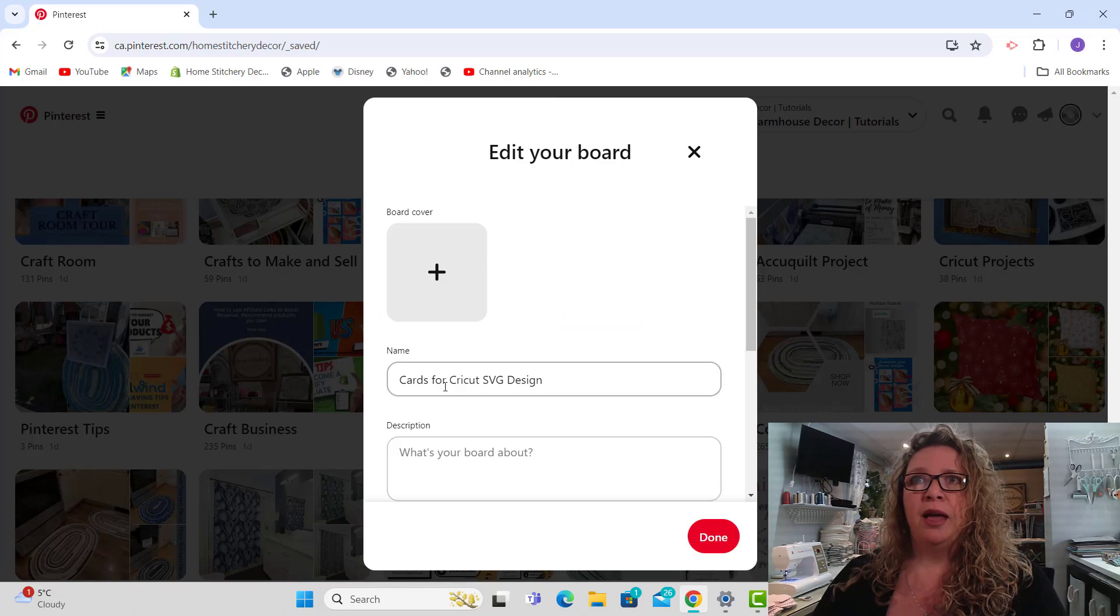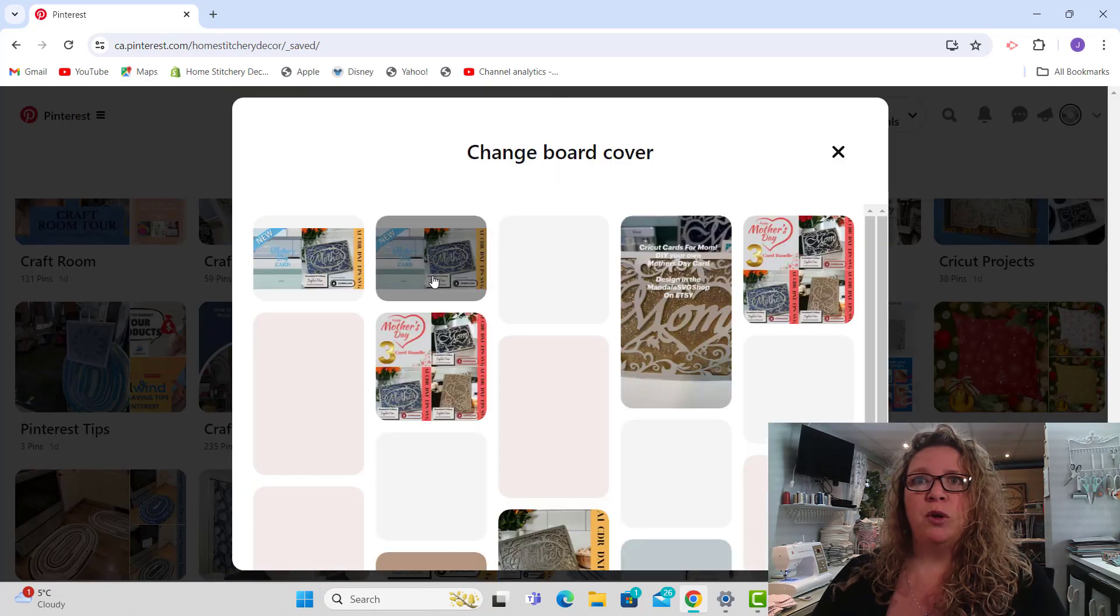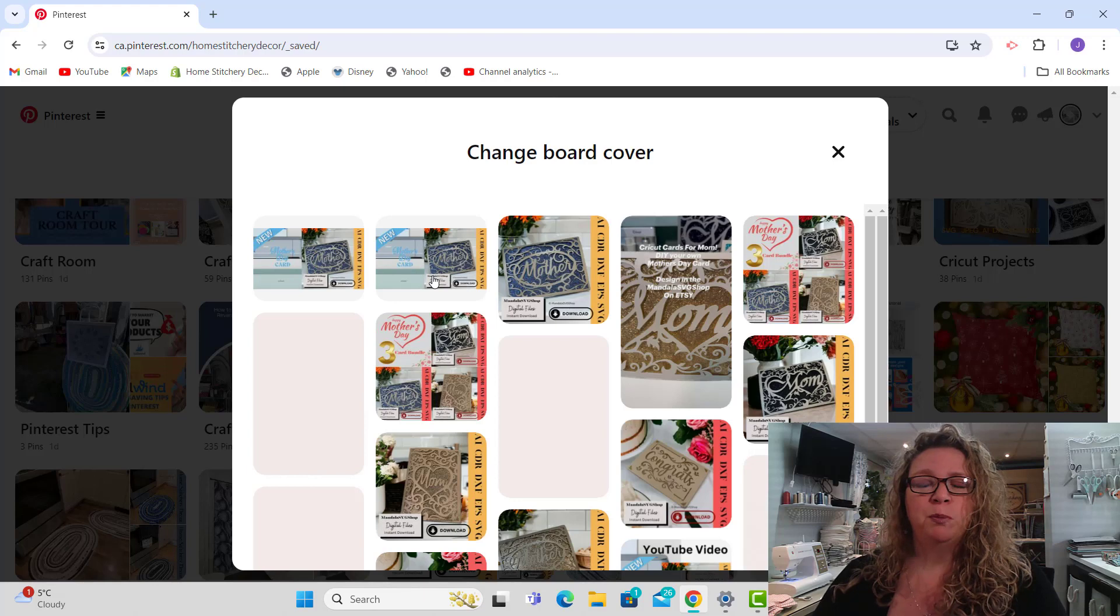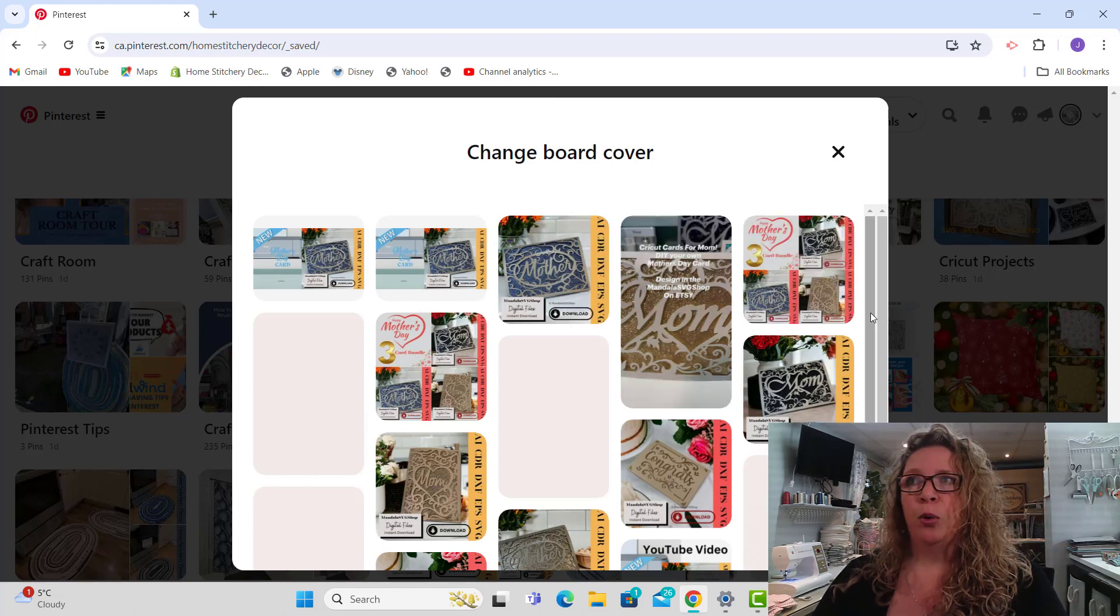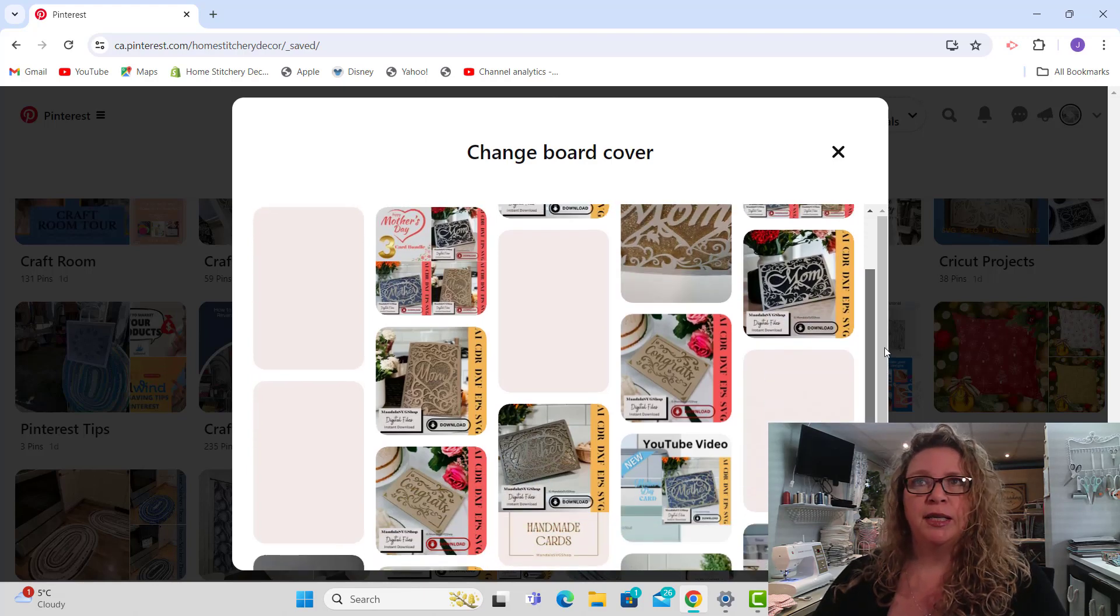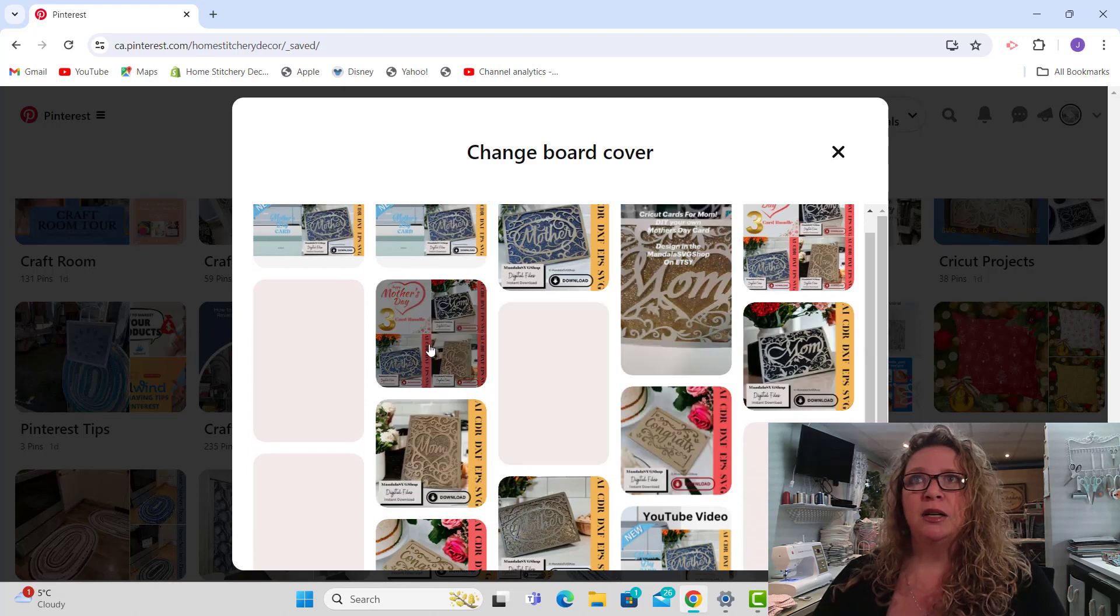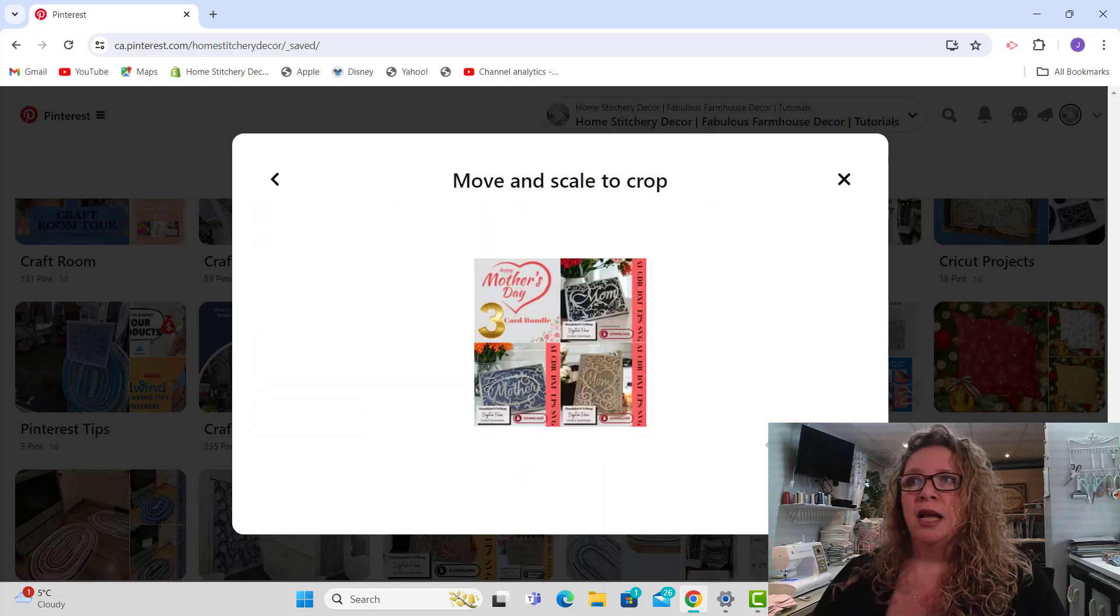Then you can create your board cover. When you have your pins put onto your board already, you're going to have board cover options here, you're just going to select one of your pins to do that.